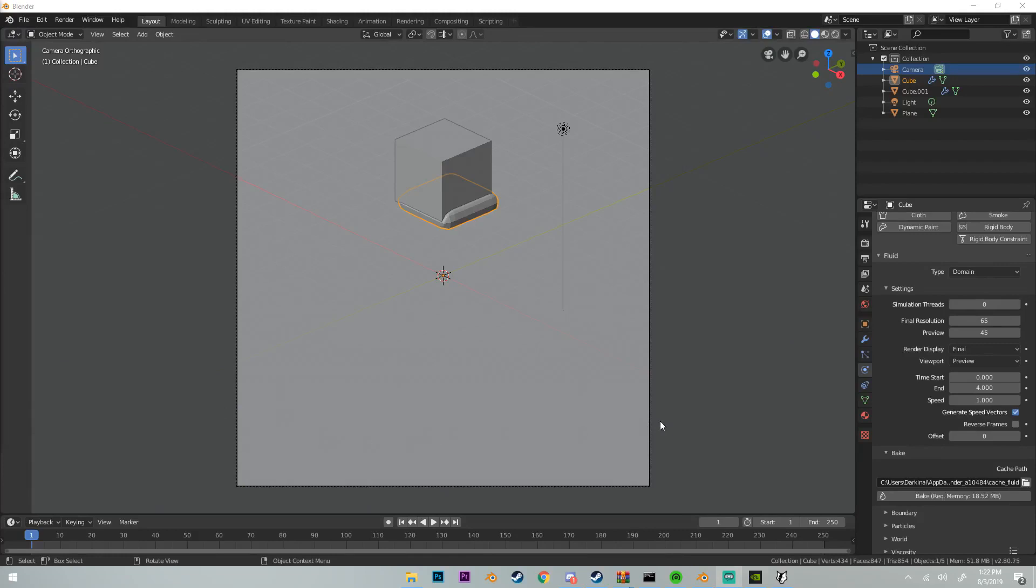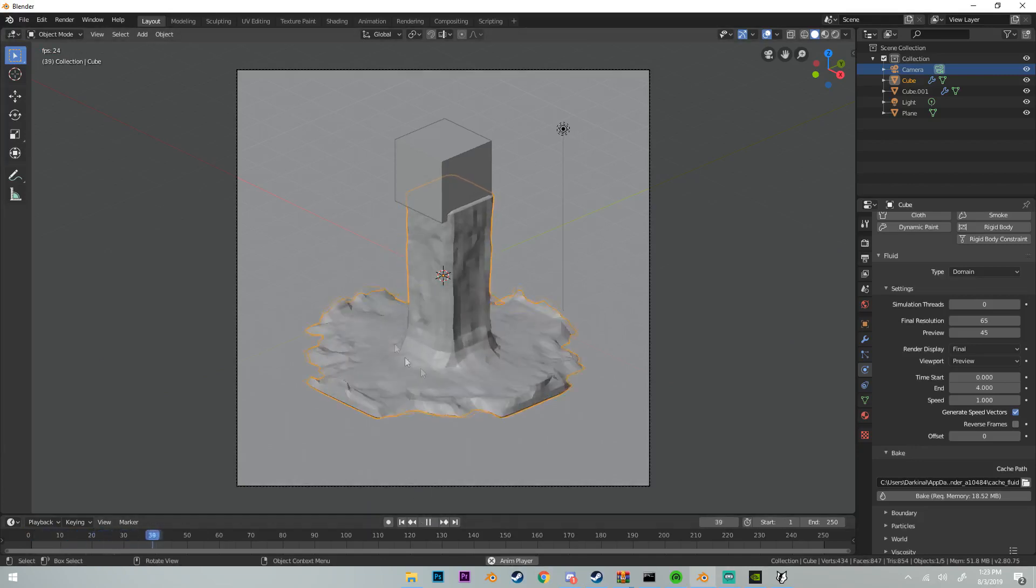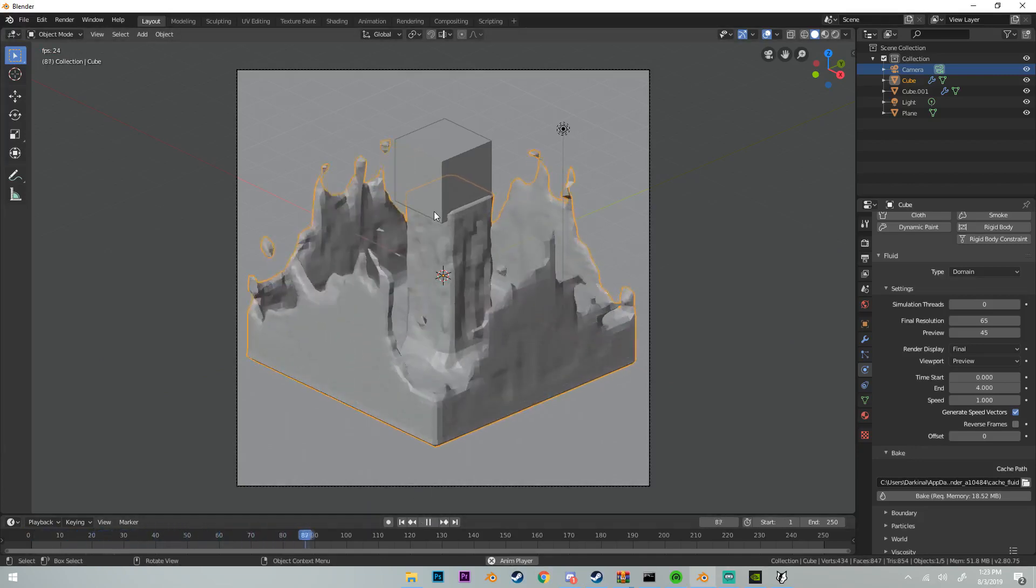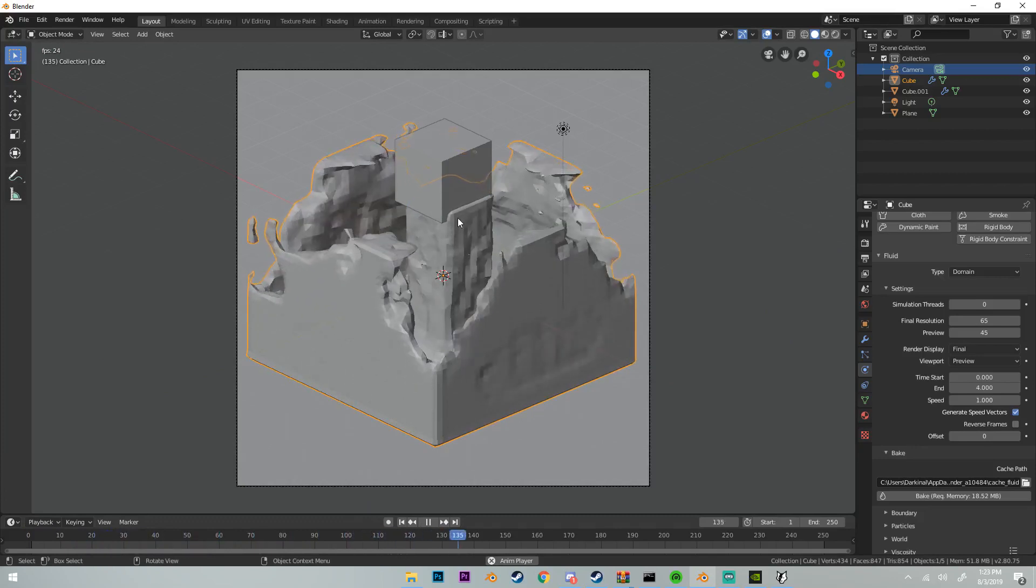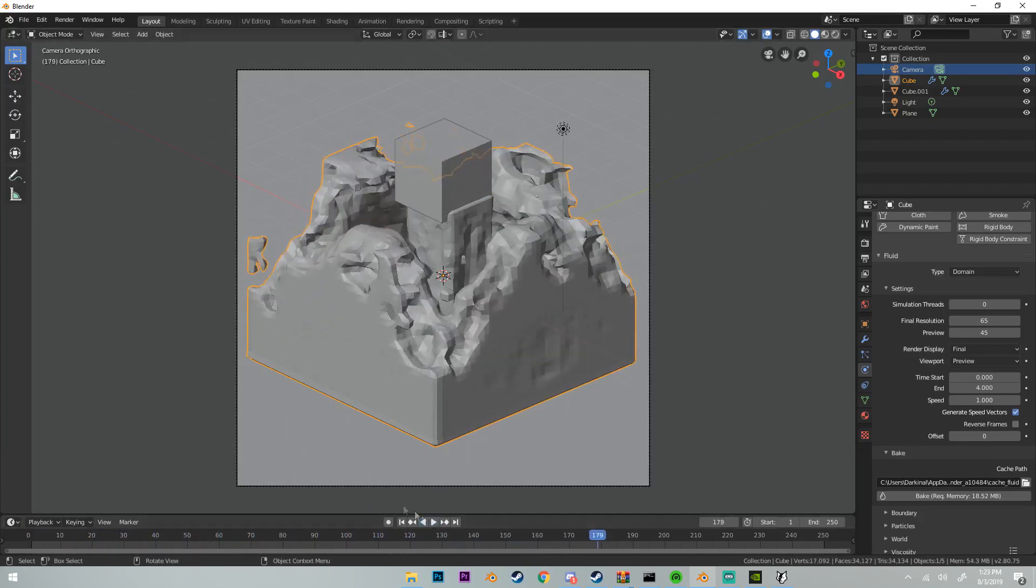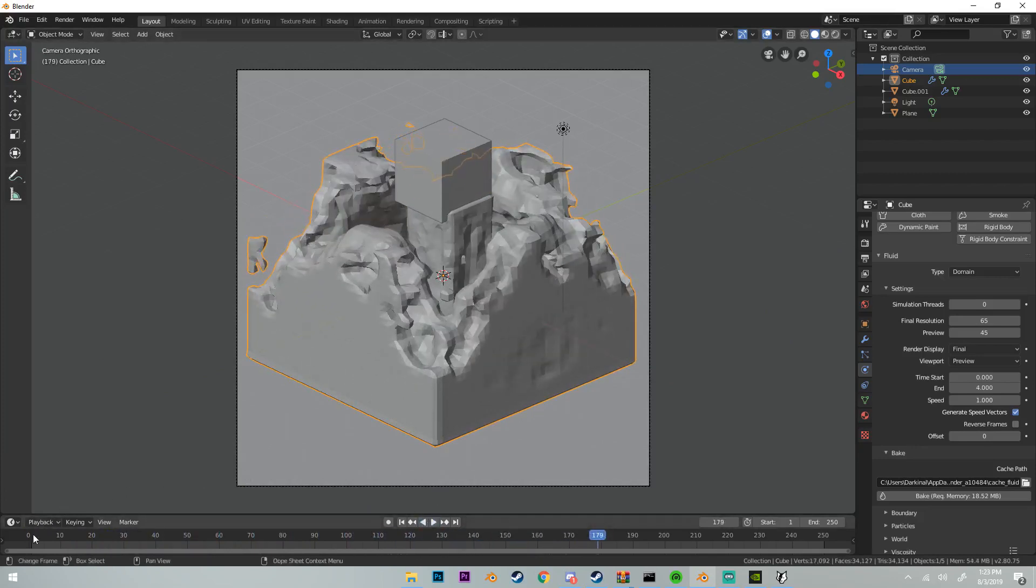Now our simulation is baked. That took maybe two to three minutes. It didn't take super long, but if you do have a very heavy fluid simulation or any simulation whatsoever, it could take a little longer to bake. Now if we play our animation we should be able to see that it is working. You might want to increase the velocity a little more, but I think I know the issue and I might have to rebake this animation.